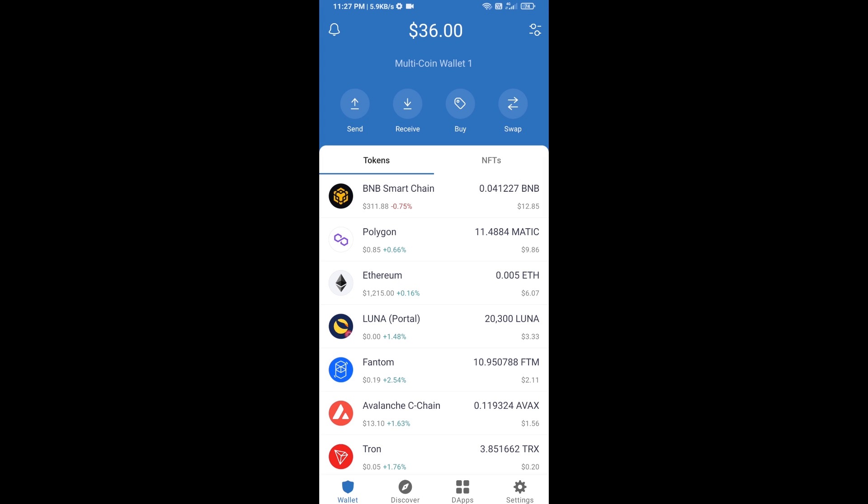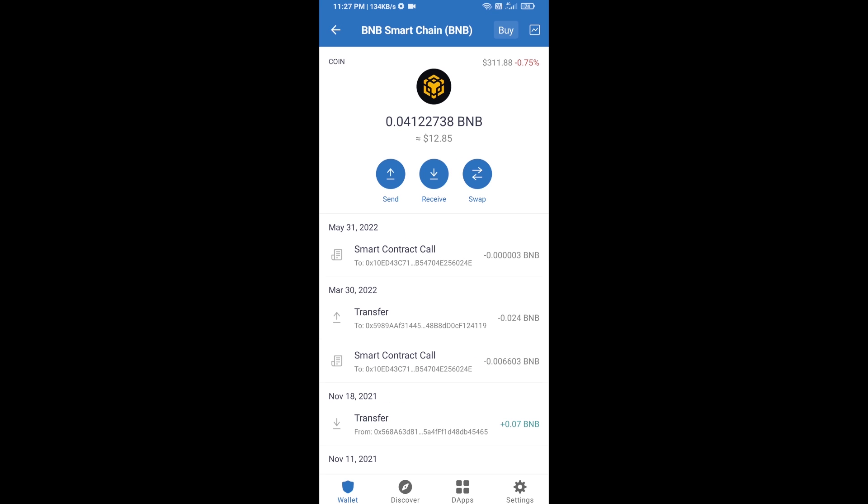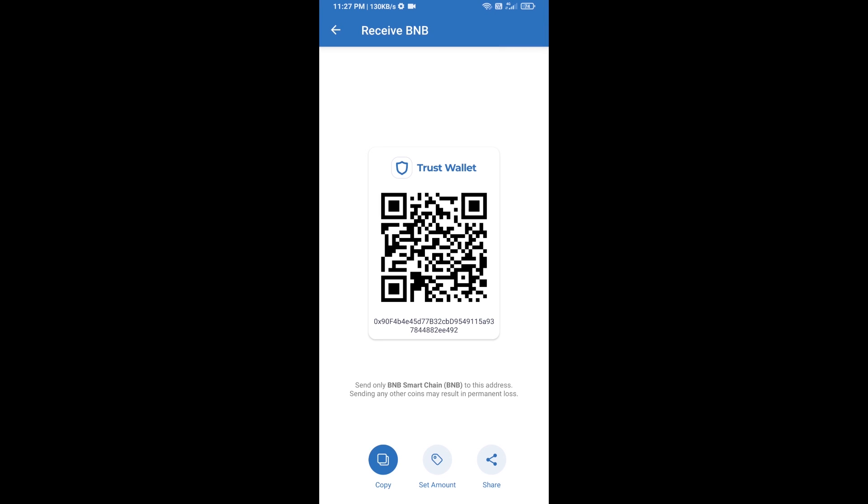Open BNB Smart Chain and click on receive. Here you can receive BNB Smart Chain using a contract address or QR code.